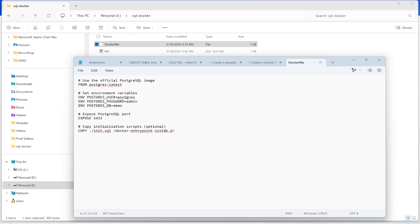The user I have set is 'postgres', the password is 'admin', and the database name is 'demo'. This is the port that I will connect on. I've also created an initialization script that will be copied into the container.